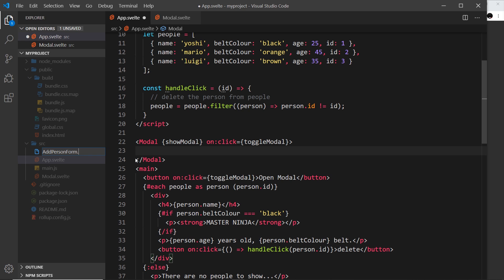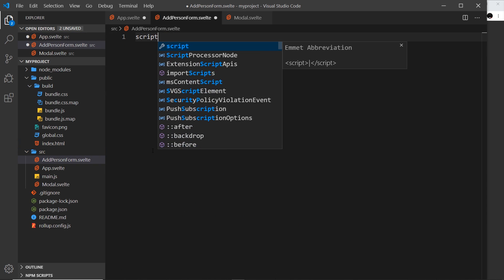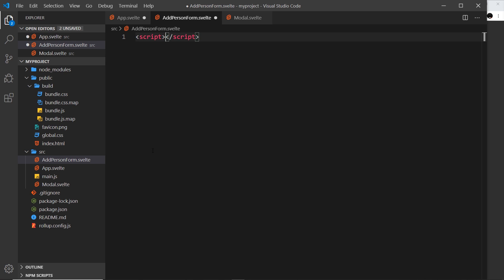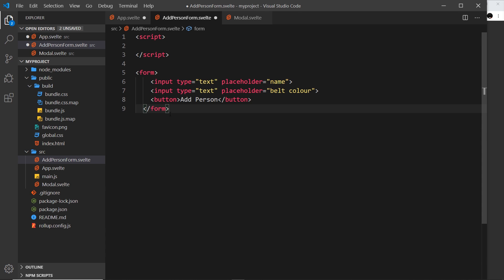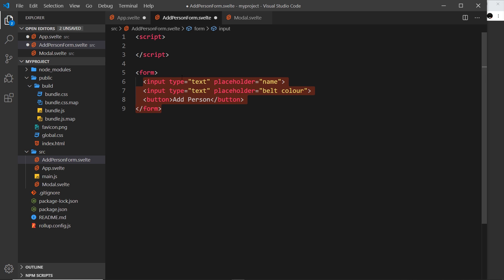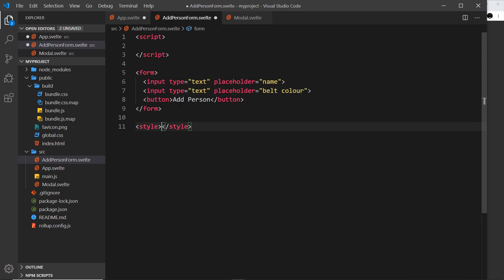So let's create this. First, we need a script tag at the top. We also need some HTML, so I'm going to do this form right here and we'll come back to make it better in a second. Then at the bottom we'll do a style tag just in case we need any styles in the future.